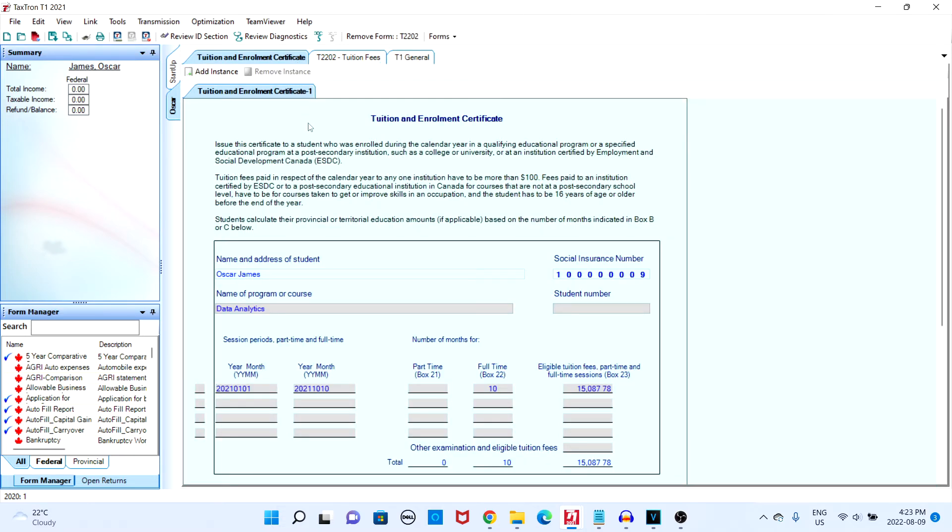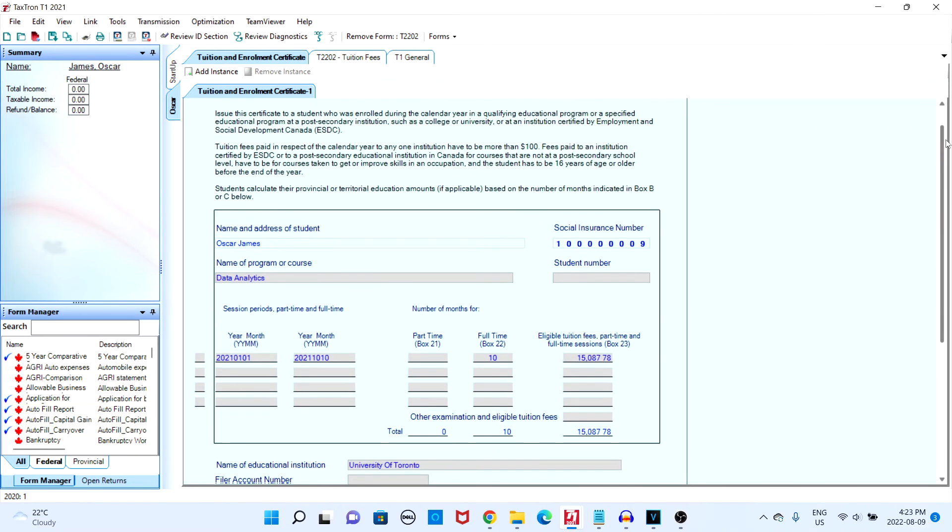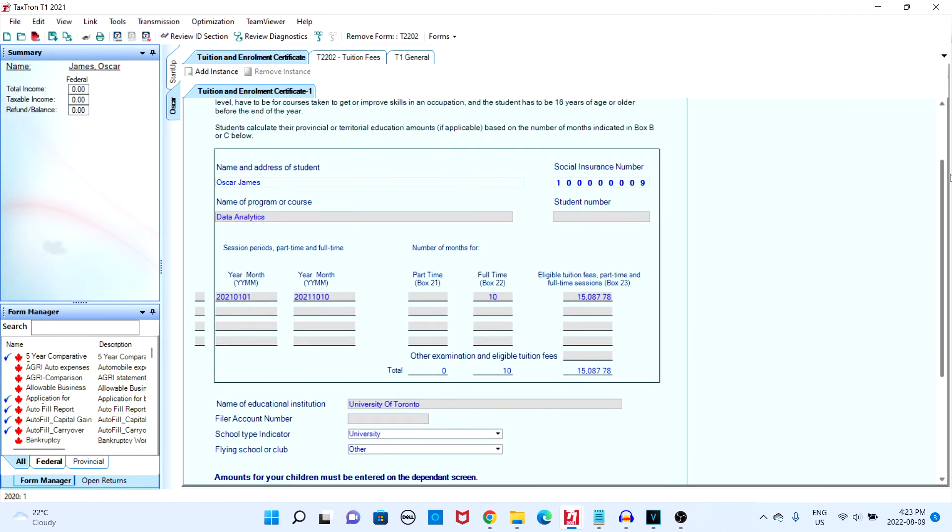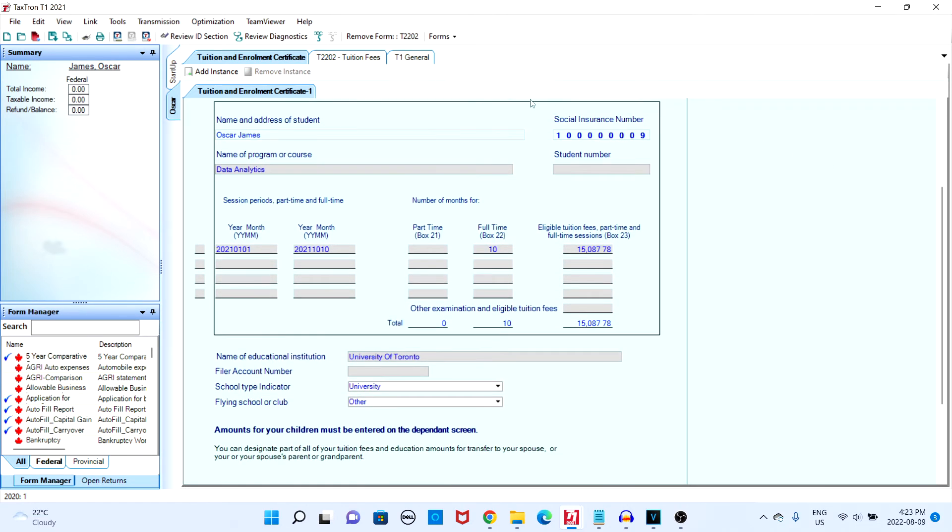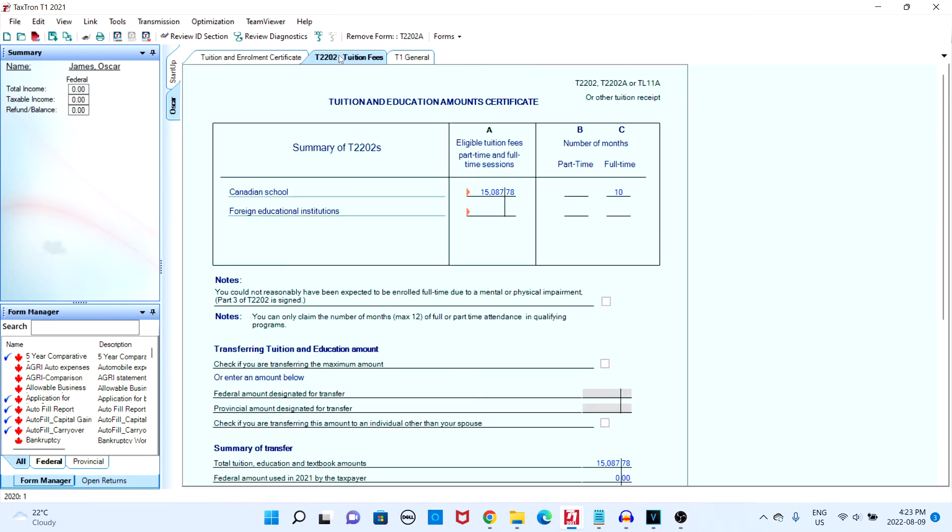Head over to the tuition and enrollment certificate form and fill out your information. Once that is filled, navigate to the T2202 form and check the box that says transfer full amount.